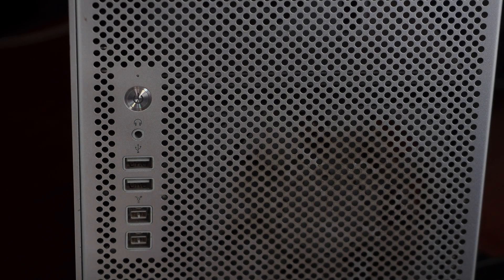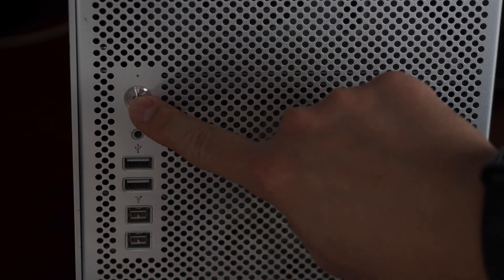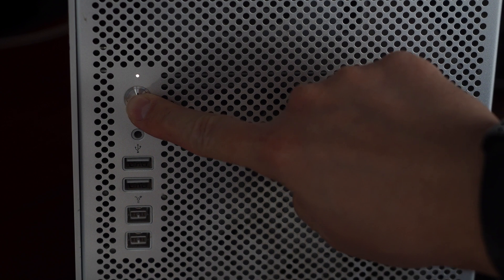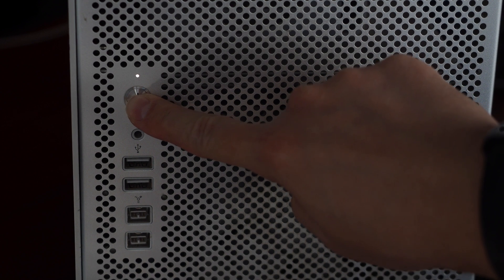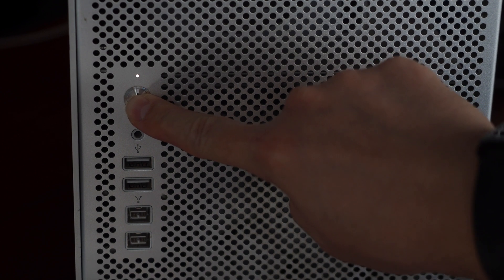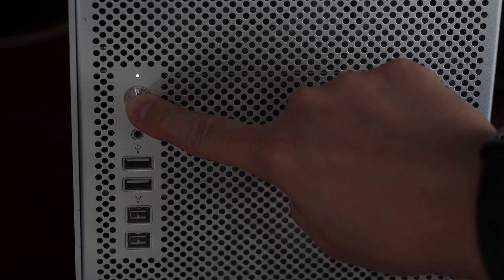Alright, so let's do it. So I'm going to hold down the power button and we'll see it blink a few times. And then we'll hear the chime and I'll let off.